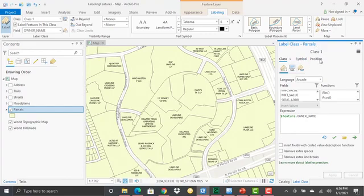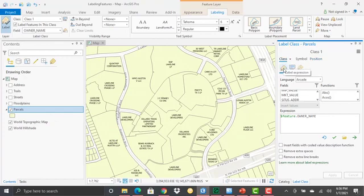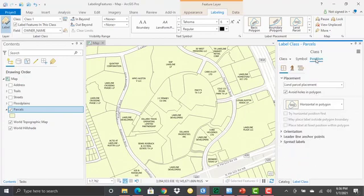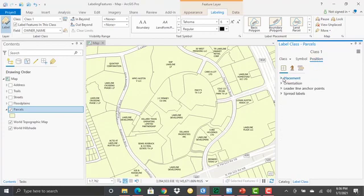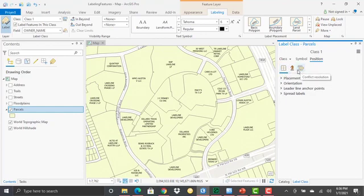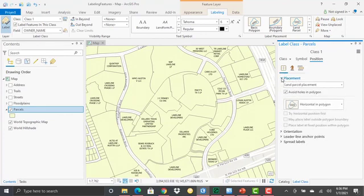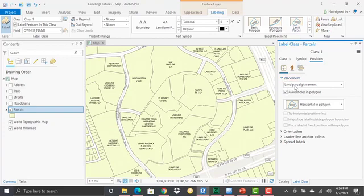We're going to primarily focus on this position tab. I've got other demonstrations that cover the class tab, which allows you to define label expressions, SQL queries, visibility ranges. So for this particular demo, I'm going to focus in primarily on the position tab. The position tab has three buttons: position, fitting strategy, and conflict resolution. Position is the one that you're going to use most often. This is what helps you define the position parameters for each of those labels. If I open up placement, you'll see that I've already selected land parcel at the top here. So that's why placement is defined as land parcel placement down here in my label class pane. But I've got some additional options I can define here as well.